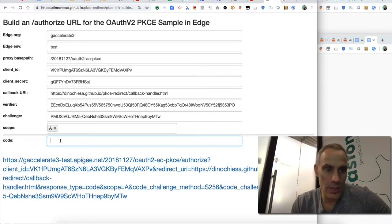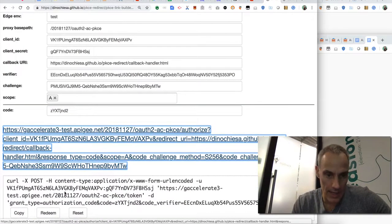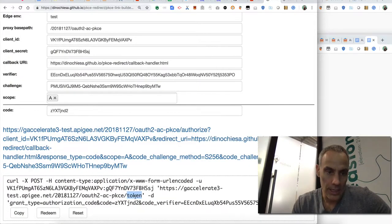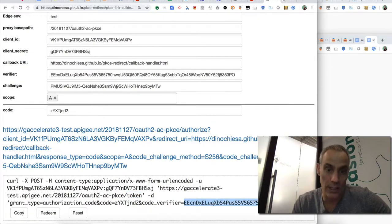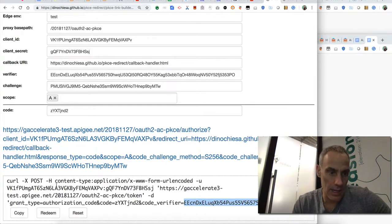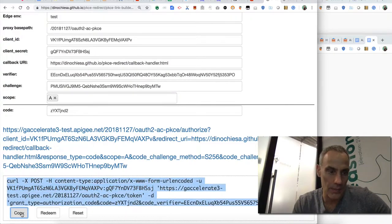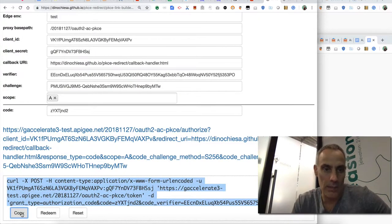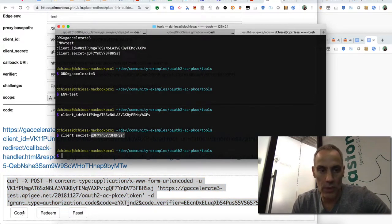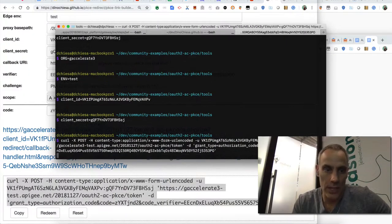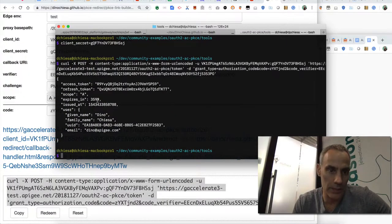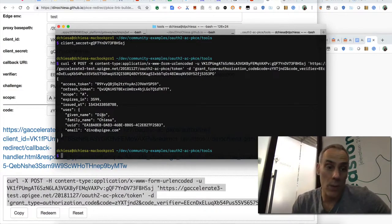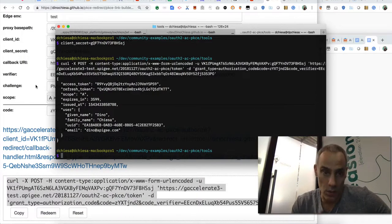What I can do now is paste in that code. And I see the command line that allows me to invoke the token endpoint. Basically I have to pass in the verifier. That's this thing from which the challenge was derived, the code that was just returned, and the client ID and secret embedded in the basic auth header. So now what I can do is invoke this right here from my command line. And it'll invoke that same proxy and obtain the token in response. Okay, so this is the happy path where I sent a good code challenge and the correct corresponding code verifier.